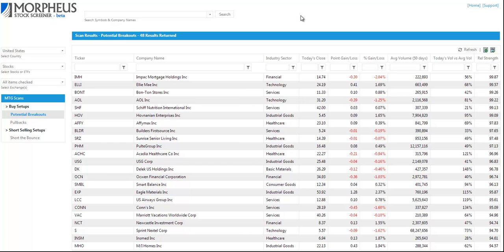We've already scanned through this list and found a few setups that we like, but what we're basically looking for is four to eight weeks of sideways action. We're looking for stocks that are building bases that are ready to break out from a base after forming some sort of tight range.